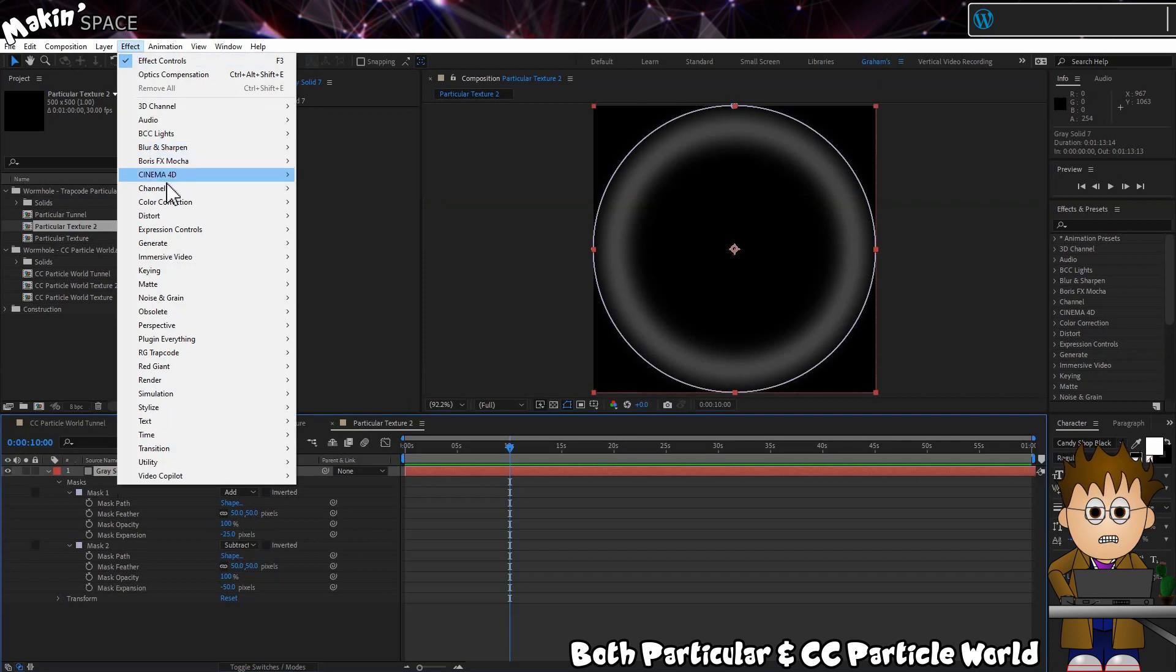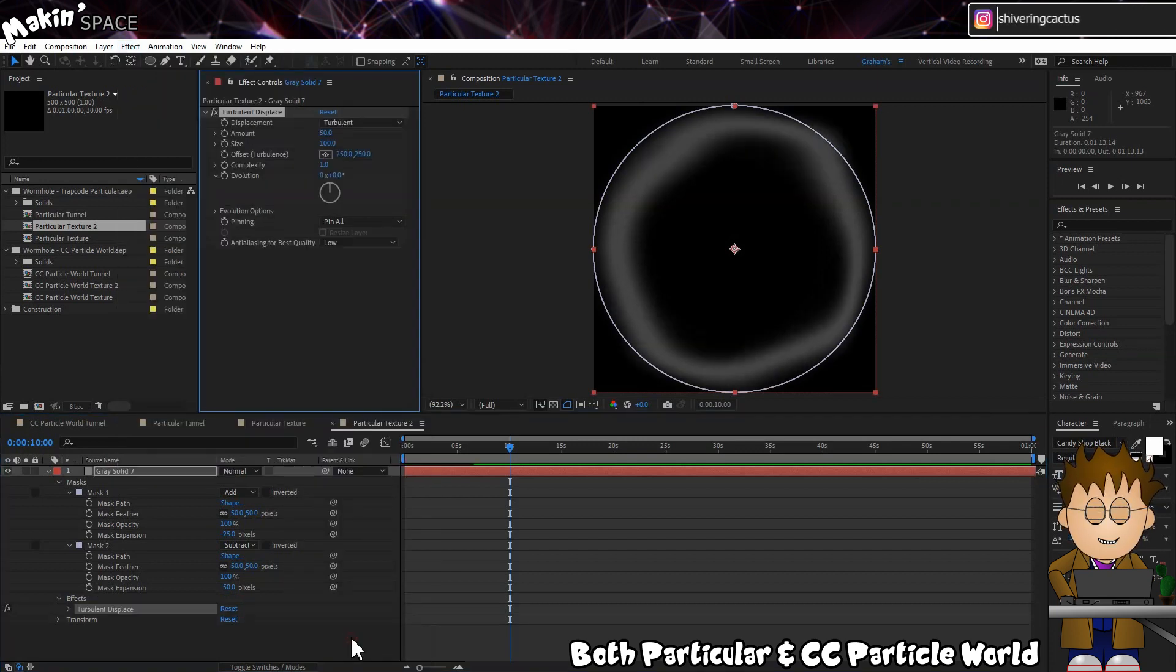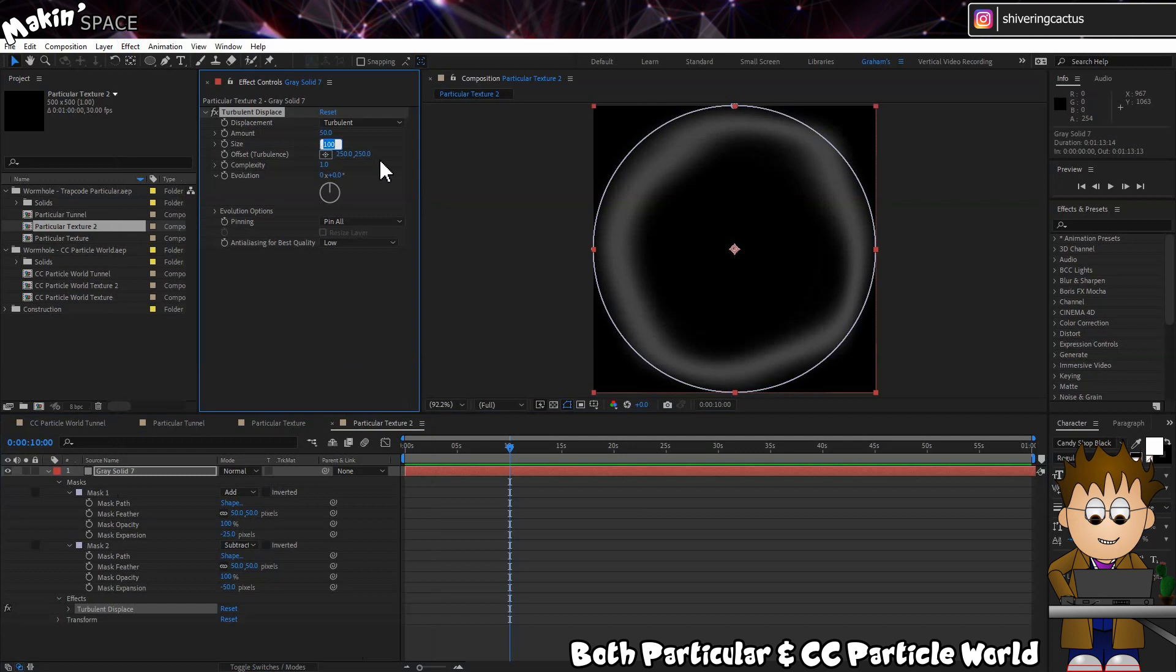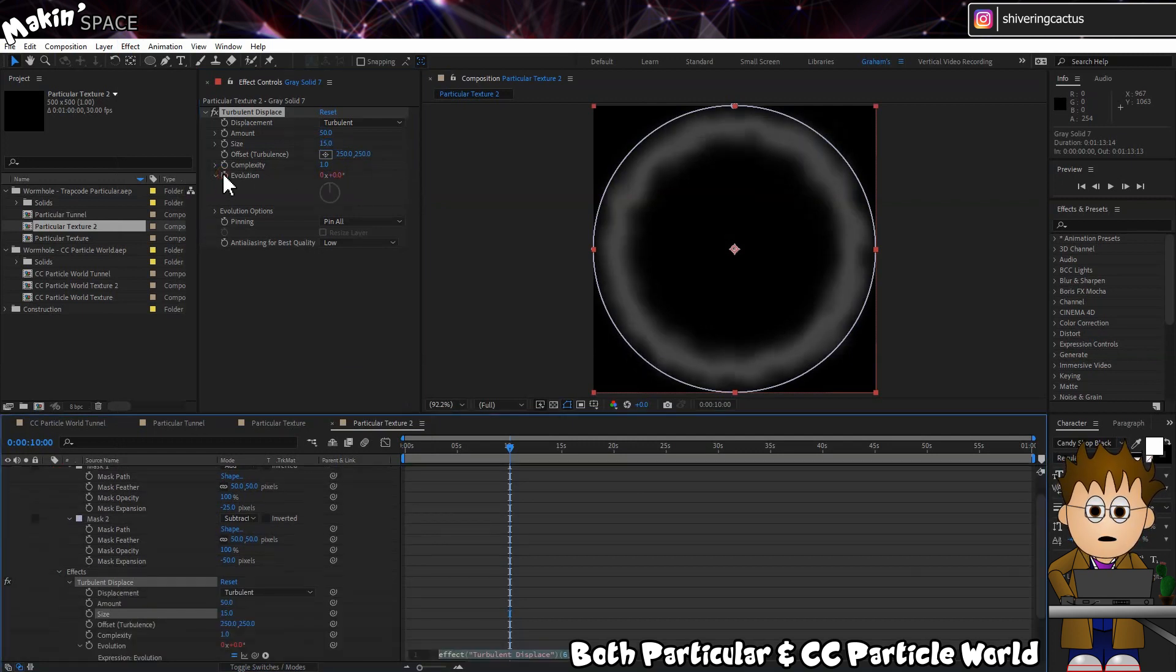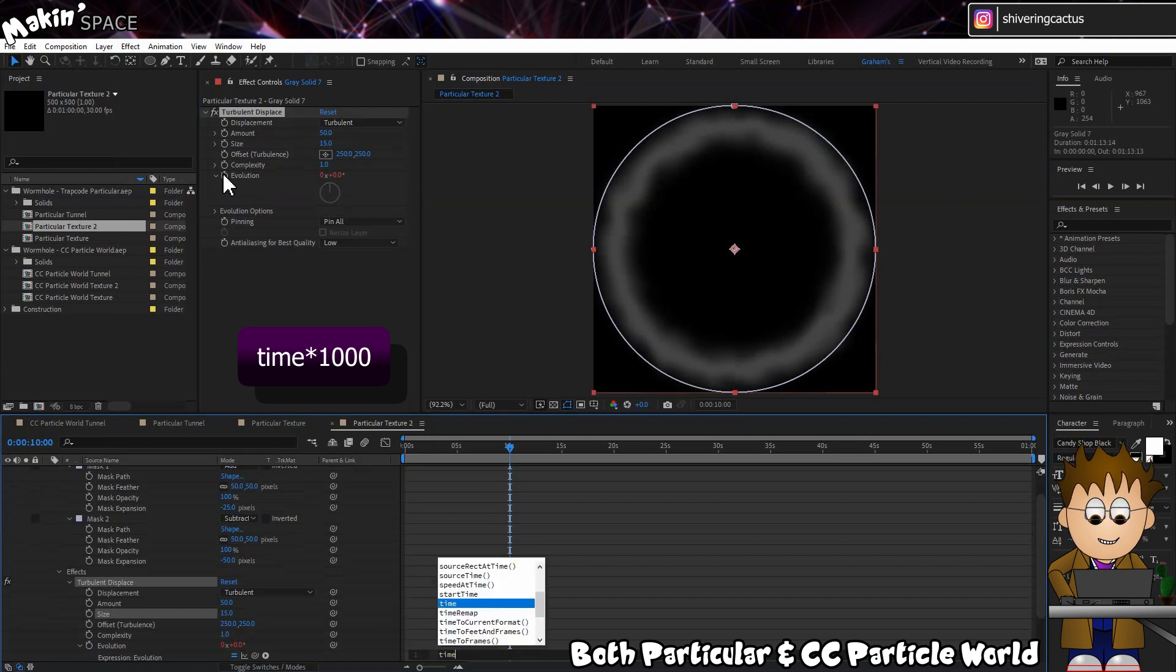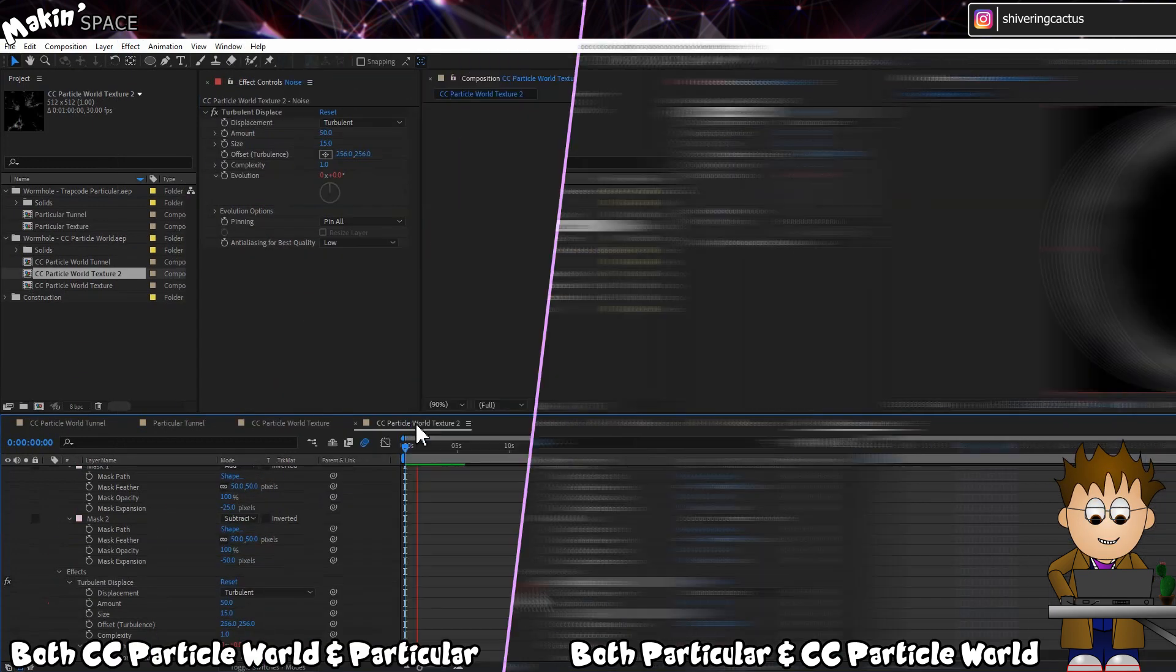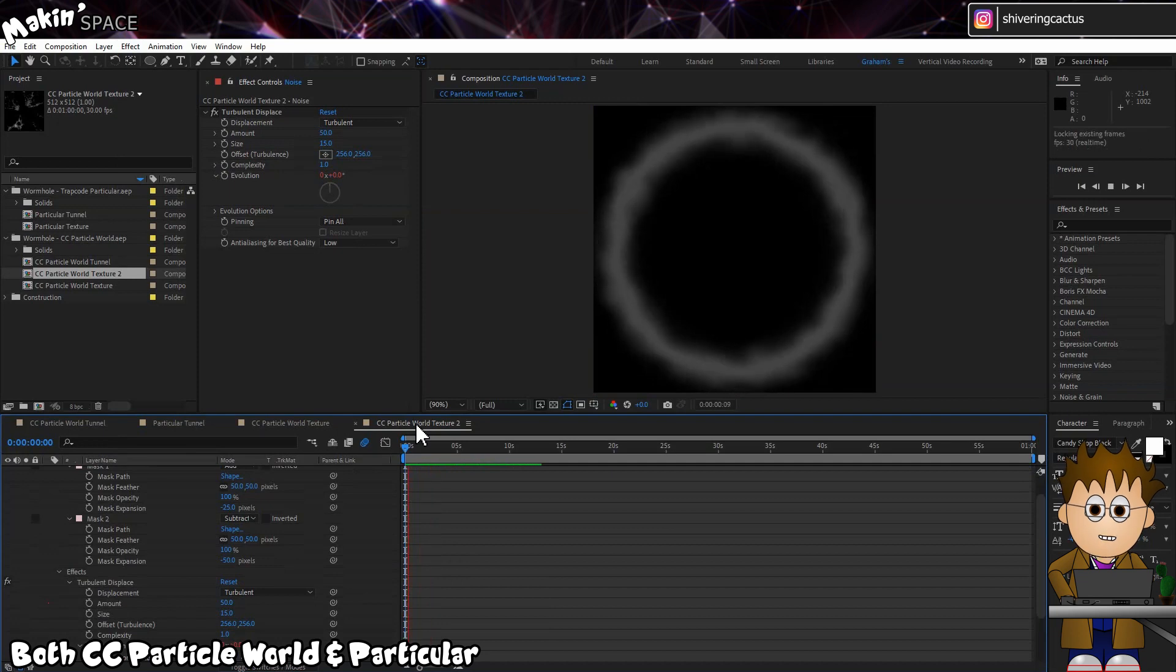Now go to Effects, Distort, Turbulent Displace, and set the Size to 15. And then hold Alt and click on the Evolution stopwatch and type in Time times 1000. So now we have this wobbly circle.